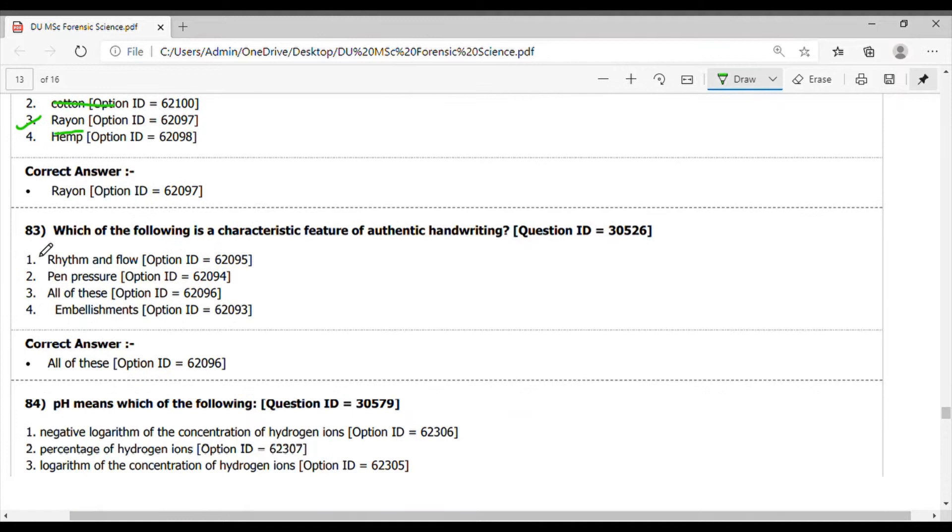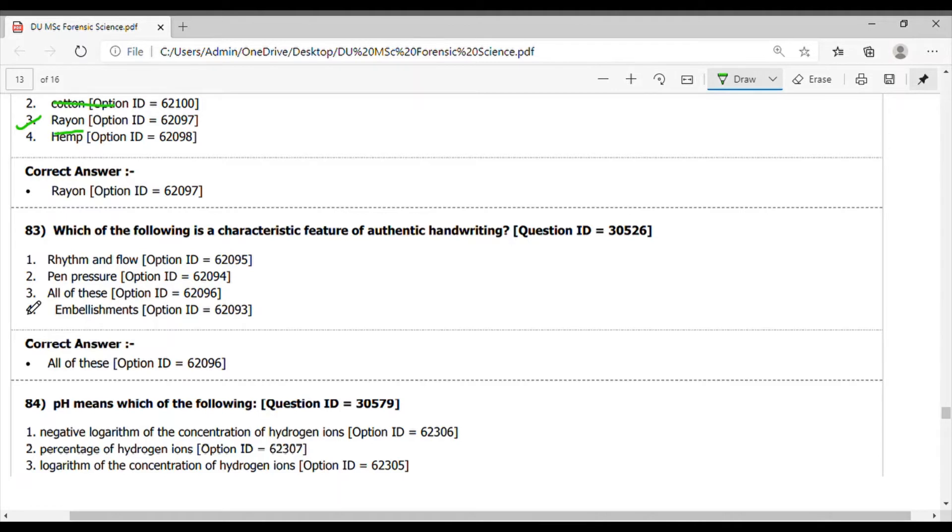Question 83. Which of the following is the characteristic feature of genetic handwriting? The answer is all of the above - all of this rhythm and flow, pen pressure, and embellishments.